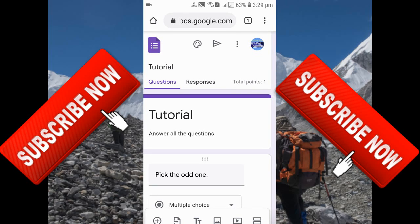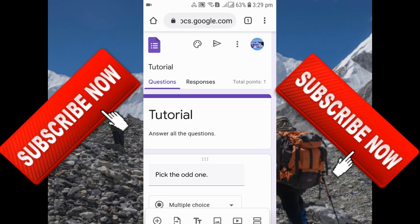Hello everyone, welcome back to my YouTube channel Educator Javan. In today's video, I'll be talking about adding collaborators in Google Forms from your mobile device. For this, you need to go to your Google Form.